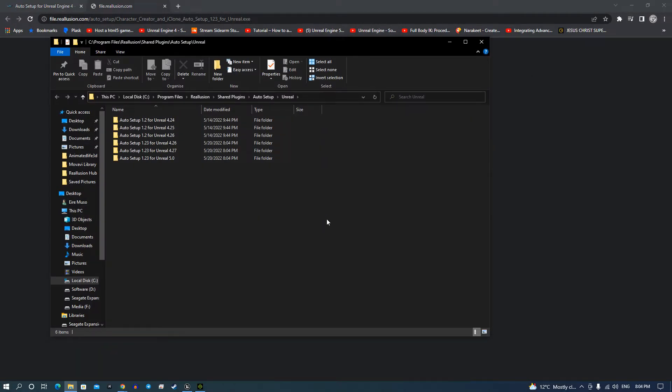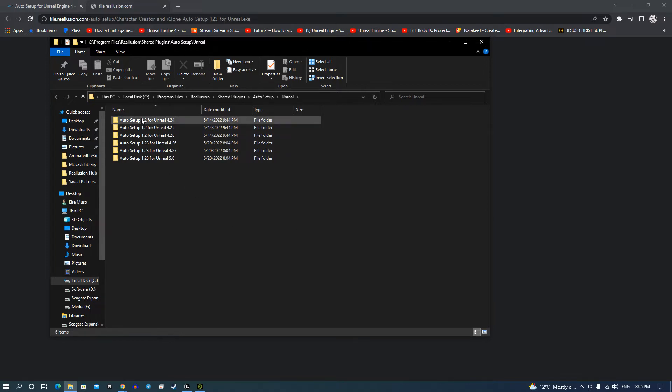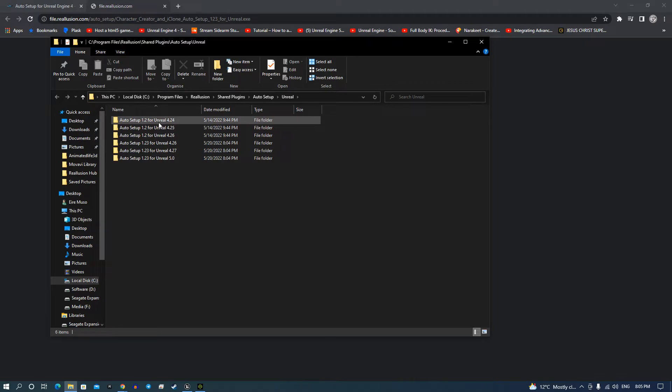One new feature I found is that all your downloads in iClone, in Character Creator 4 and iClone 8, you don't have to download twice. It'll realize that it'll sync between the folders, so it ends up with one sort of major folder.